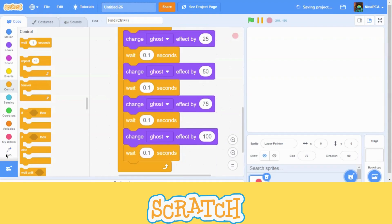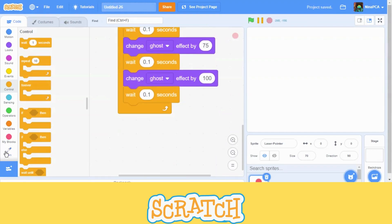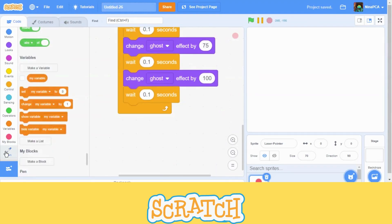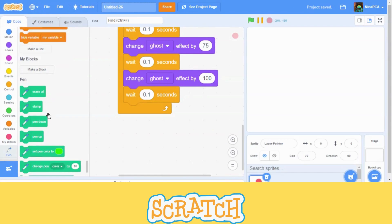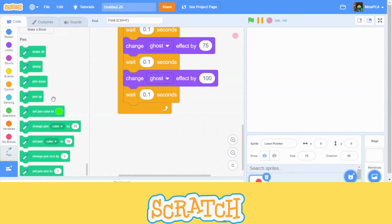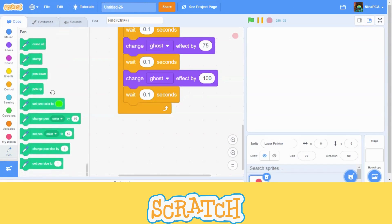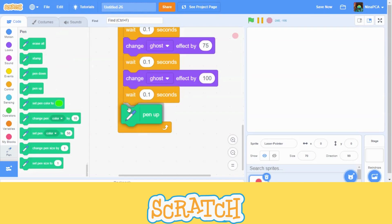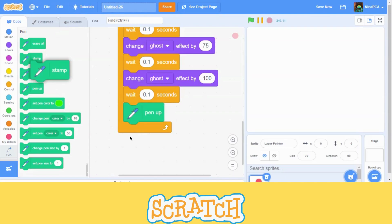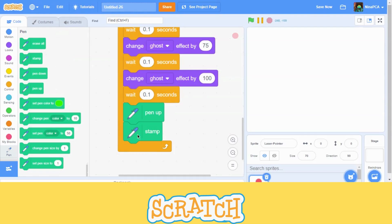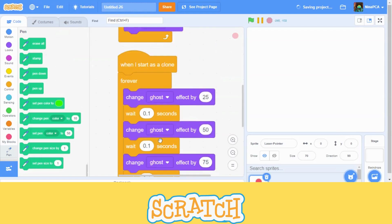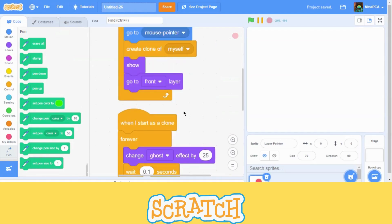Now let's go back to the pen and we are going to bring out the pen up block. Also, the stamp block. The stamp block is just like the create clone block. But the stamp, once it's stamped, it cannot move the clone. It cannot move the stamp sprite.